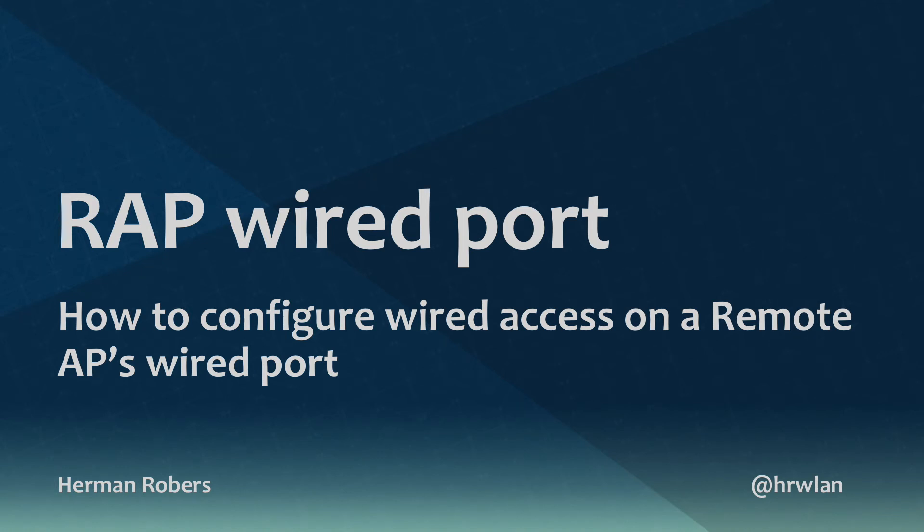Hey, Herman here. Today with a video on how to use the wired ports on a remote access point. Question came in over Twitter and I decided to create a video to demonstrate how you can configure this.